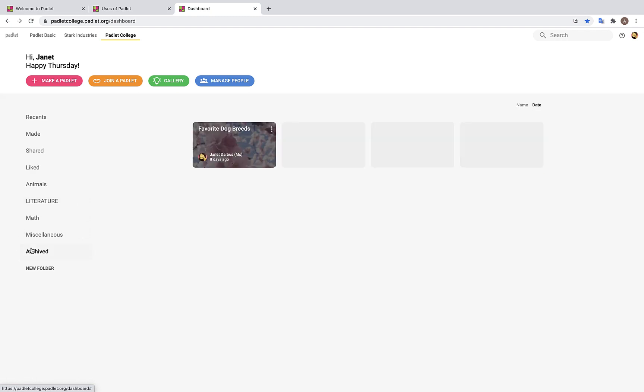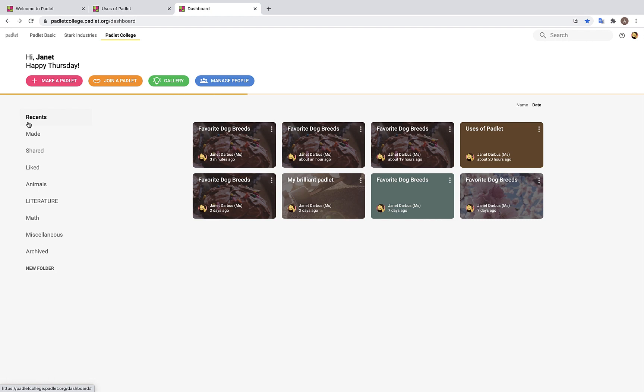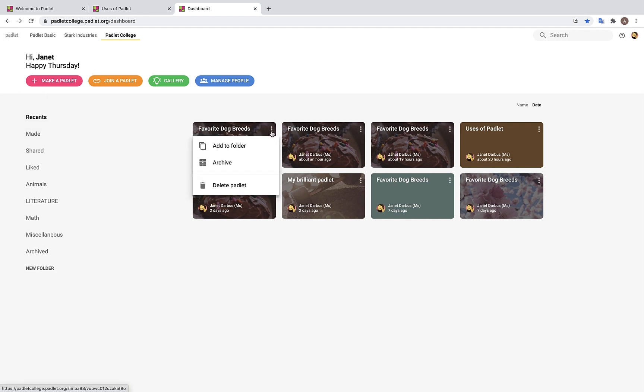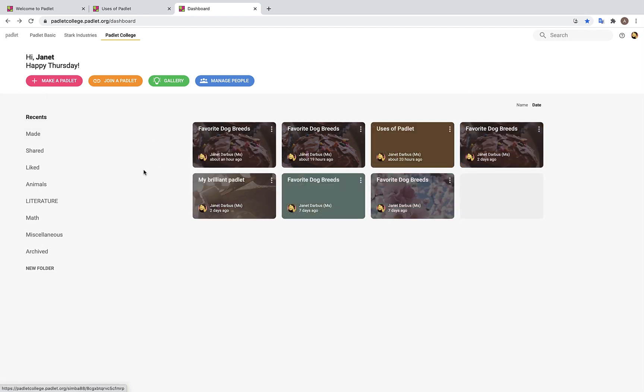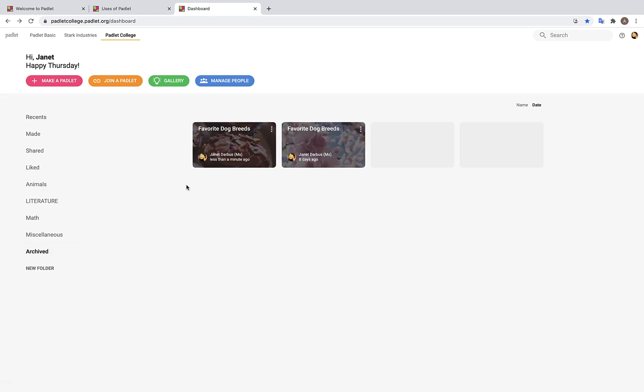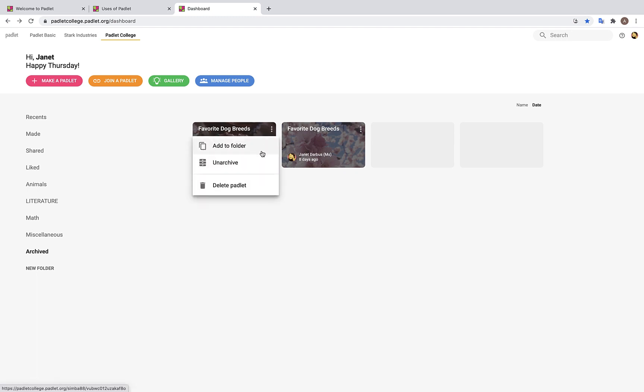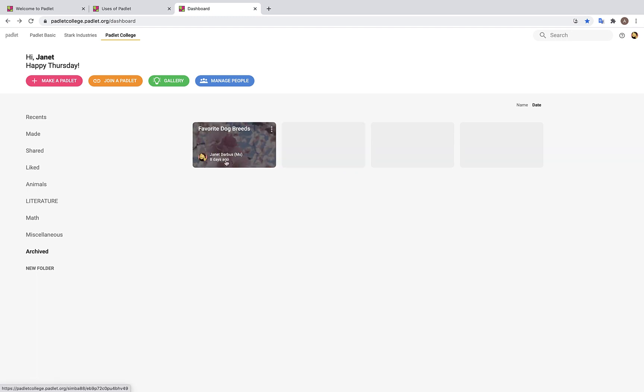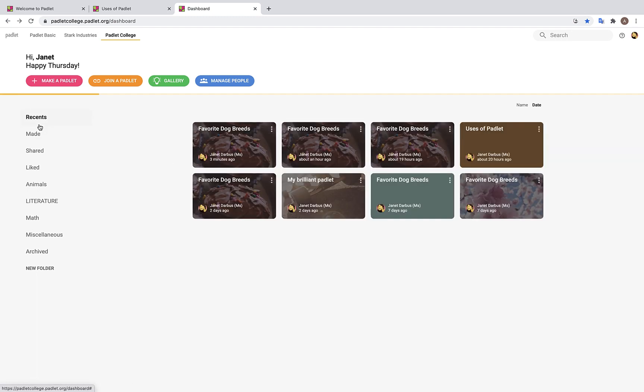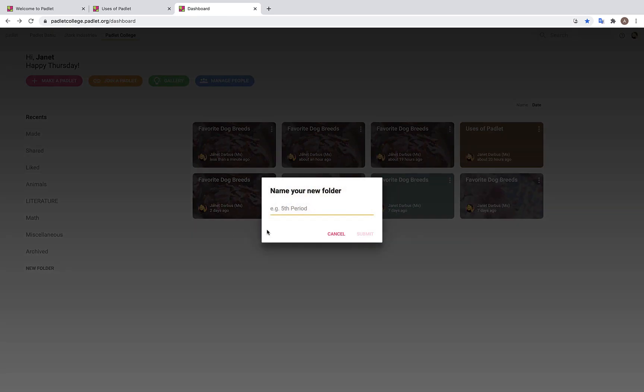So what is archiving a Padlet? You can choose to archive a Padlet if you do not wish to delete it anytime soon, but you also do not need to work on it in the near future. So how do you archive a Padlet? Well, you click on these three dots right here and click Archive. Once you do that, you will see that your Padlet has been added to the archived folder. Now, say you realize you actually want to add to your Padlet after all. You can unarchive your Padlet also by clicking on these three dots again and clicking Unarchive. And there you have it! It's back to our Recents folder. Finally, you can make your own folders with titles of your choosing.